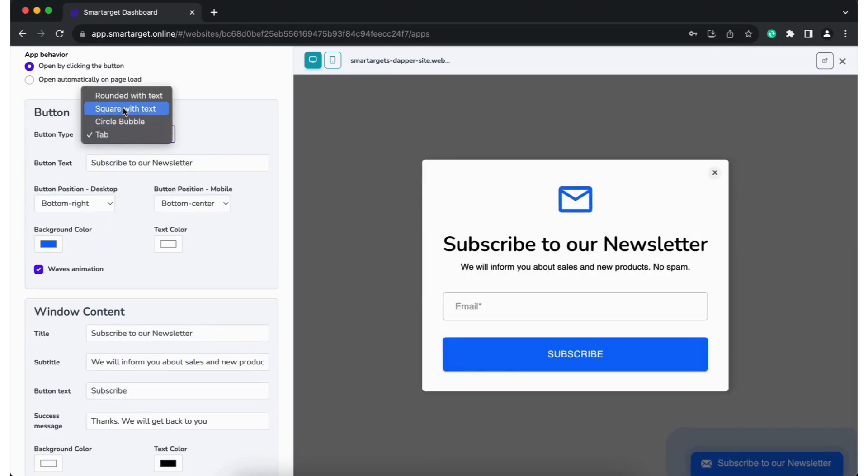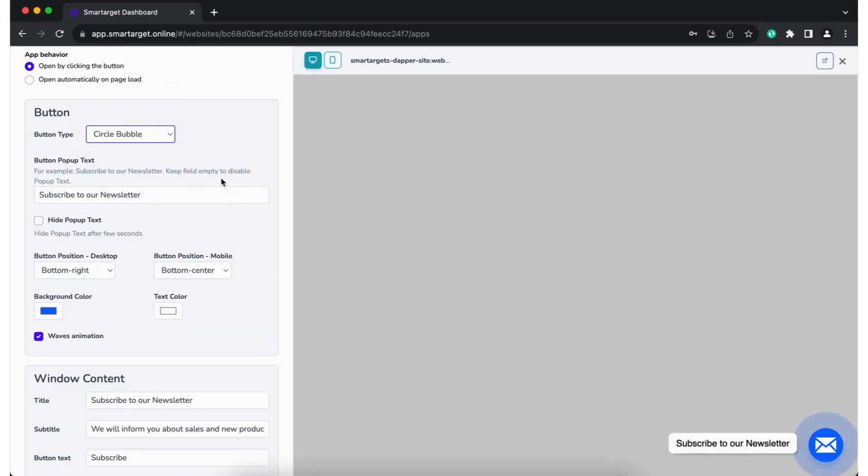If you picked the floating button, you can choose the style of the button, the call to action text, colors, etc.